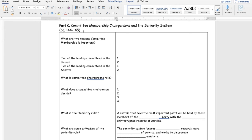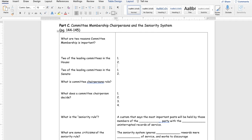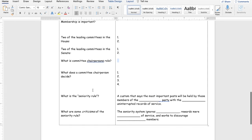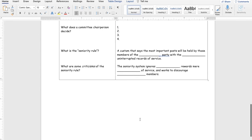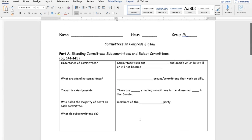Finally, Part C — page numbers right here. Give me two reasons committee membership is important. Two of the leading committees in the house and two of the leading committees in the senate. What is a committee chairperson's role — answer that right here. What does a committee chairperson decide — there are four things in your reading that you should find. What is the seniority rule — fill in the blanks. What are some criticisms — fill in the blanks. And then you are done.